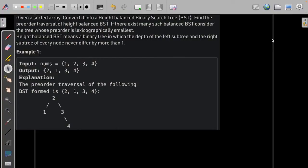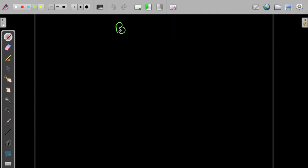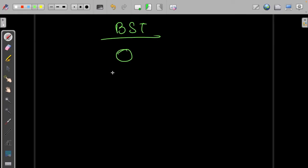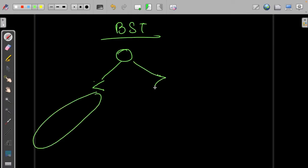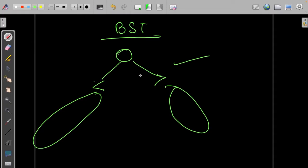Let us discuss the solution of this problem. We are given a sorted array and we need to convert it to a height-balanced binary search tree. The binary search tree is a tree which holds the following properties: the left would be smaller and the right would be greater, and all the left and the right subtrees would follow this property.